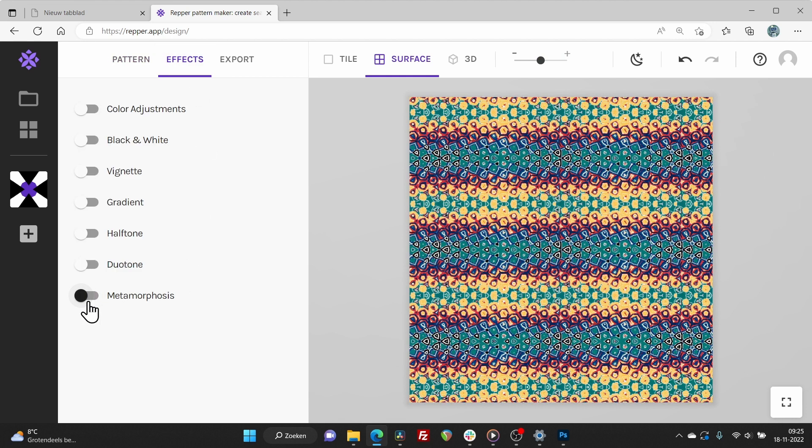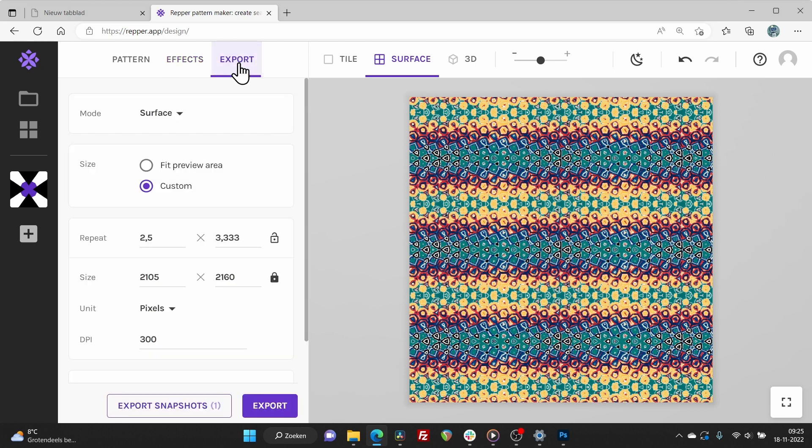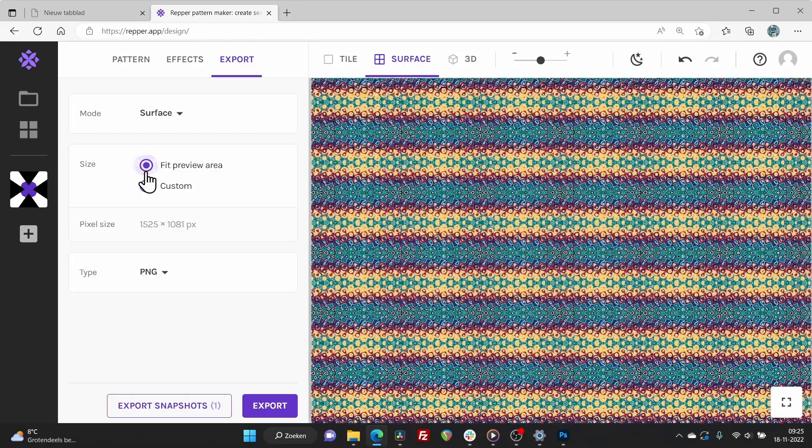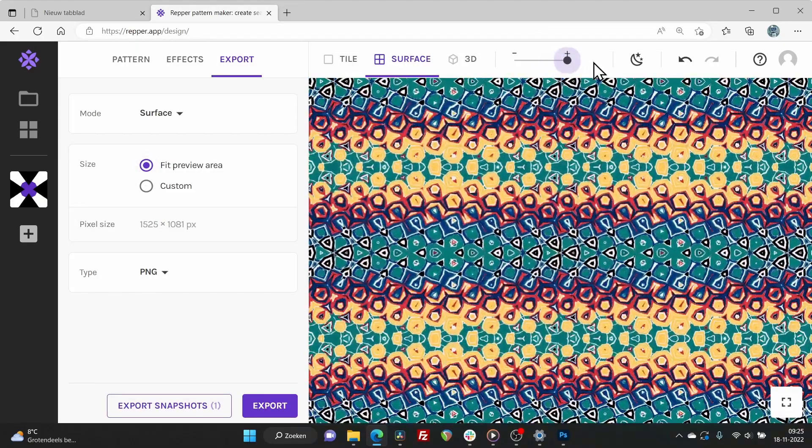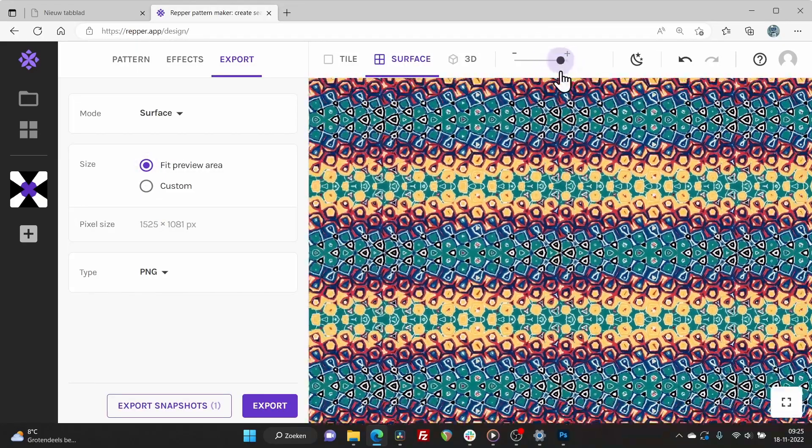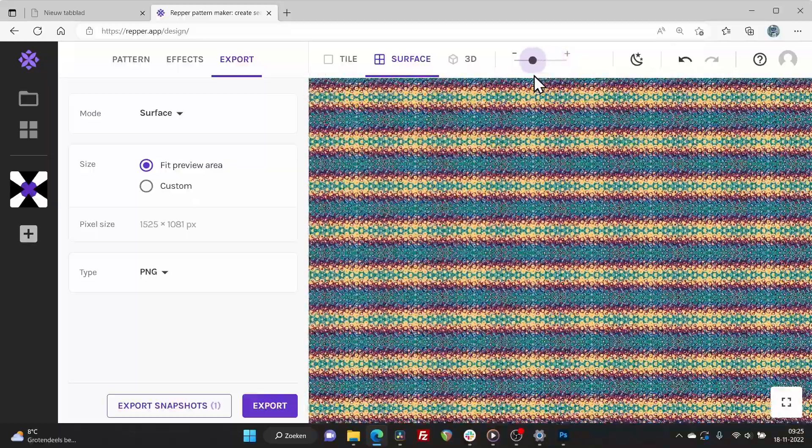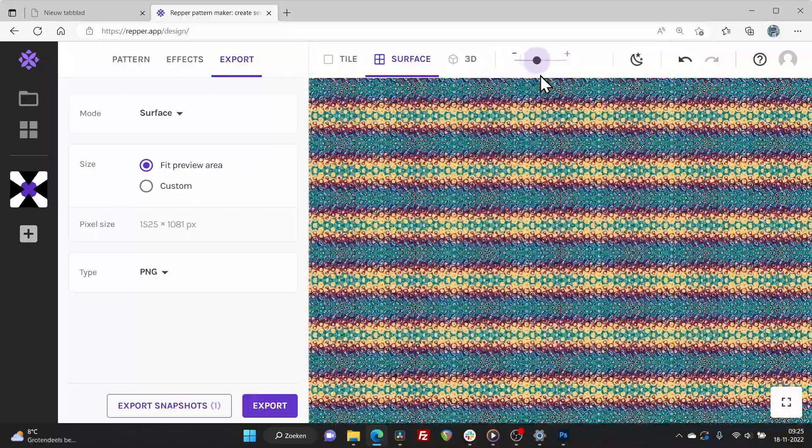If you are seeing only one tile on your screen and would like to see the entire preview area filled with your pattern, we suggest you go back to the export tab and for size select fit preview area. As you see, you have created a unique and beautiful new pattern.